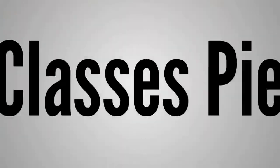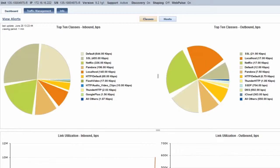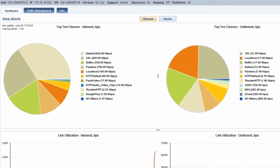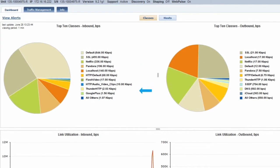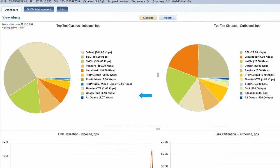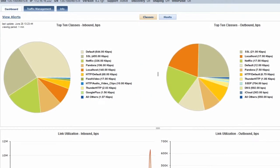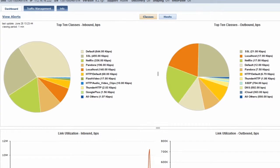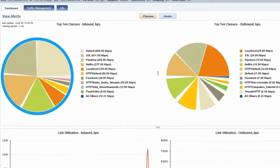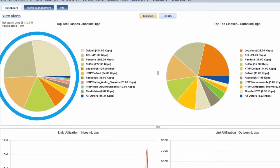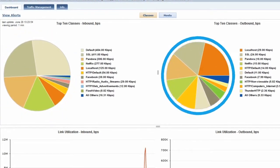Top 10 Classes Pie Charts. This shows the relative portions of bandwidth allocated to the 10 most active classes on the network in real time, refreshed every few seconds. The pie chart on the left represents inbound traffic, while the chart on the right represents outbound traffic.